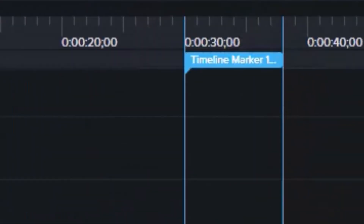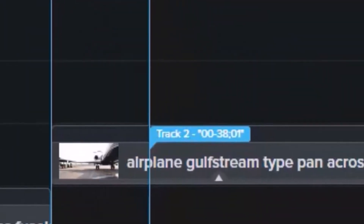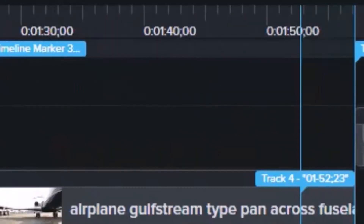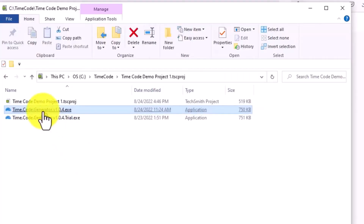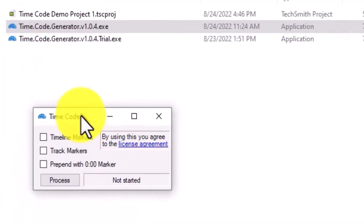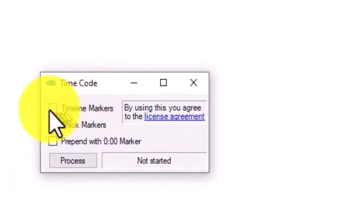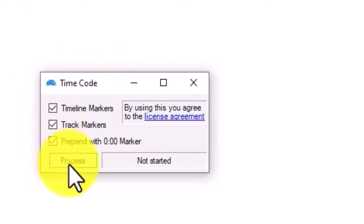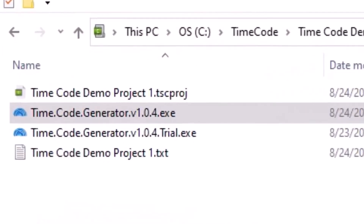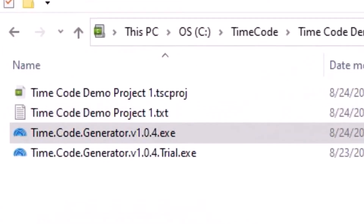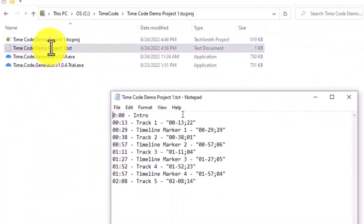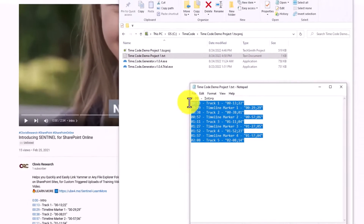Our little TimeCode application can help you quickly and easily generate those timestamps from your Camtasia video file. The TimeCode application will create a text file of the timestamps that you can copy and paste directly into your description for your YouTube videos or Microsoft Stream Classic videos to instantly create hyperlinked timestamps for your users.